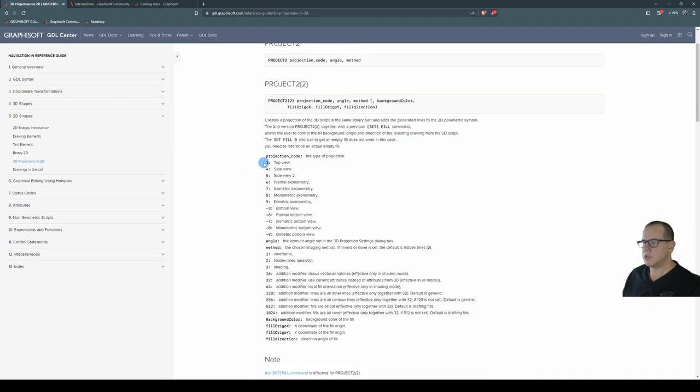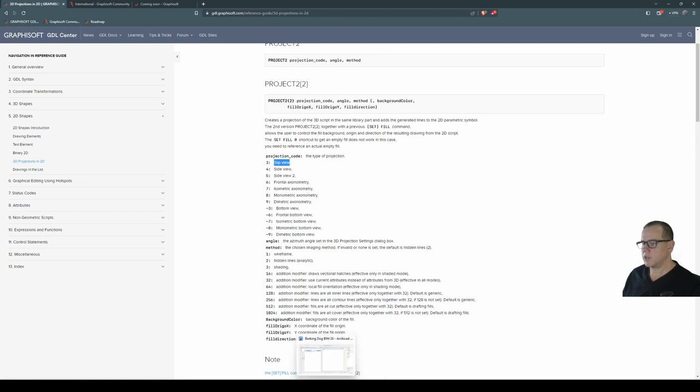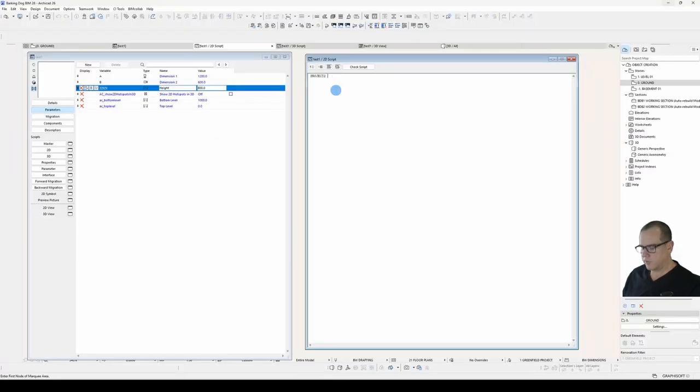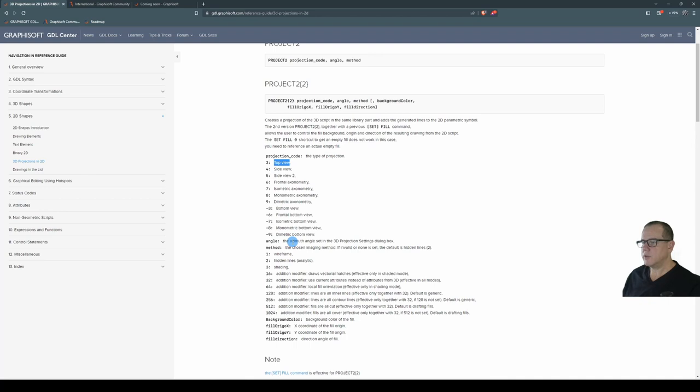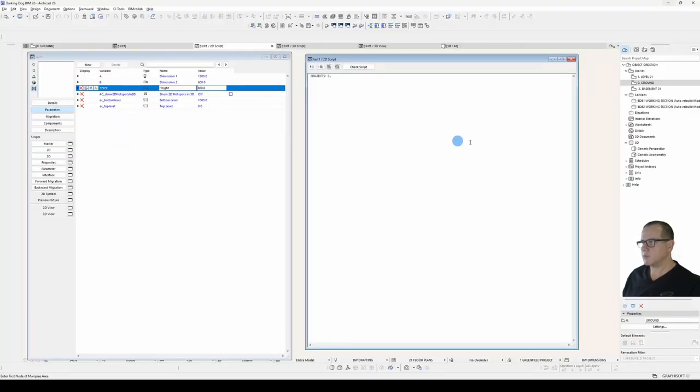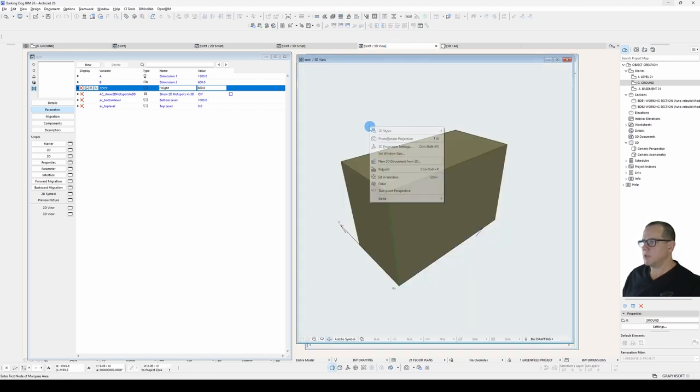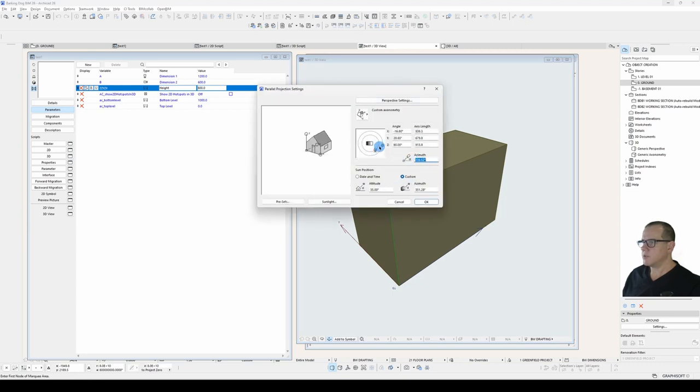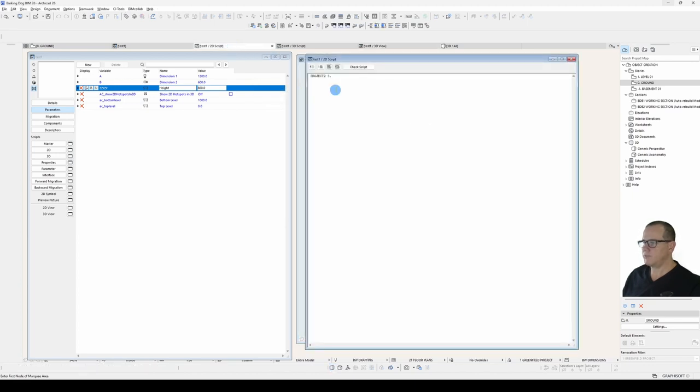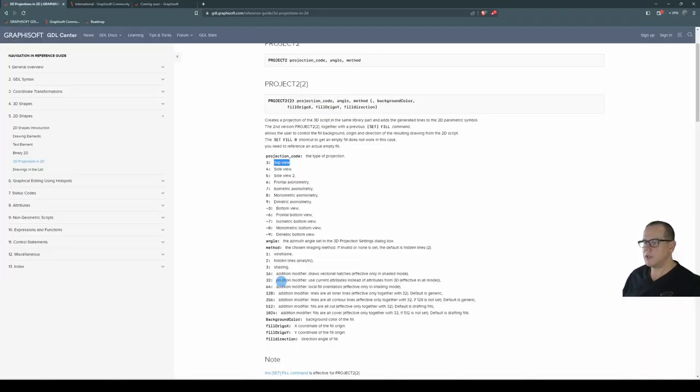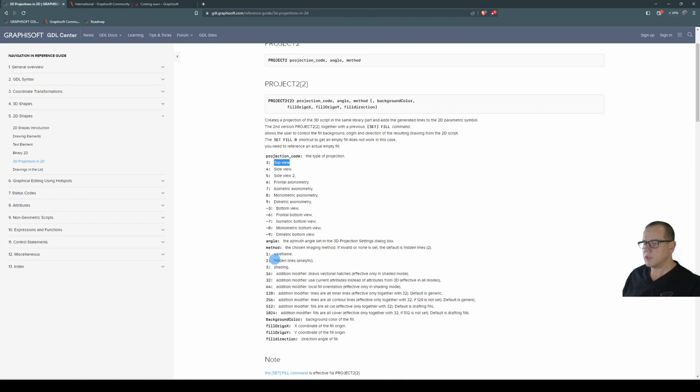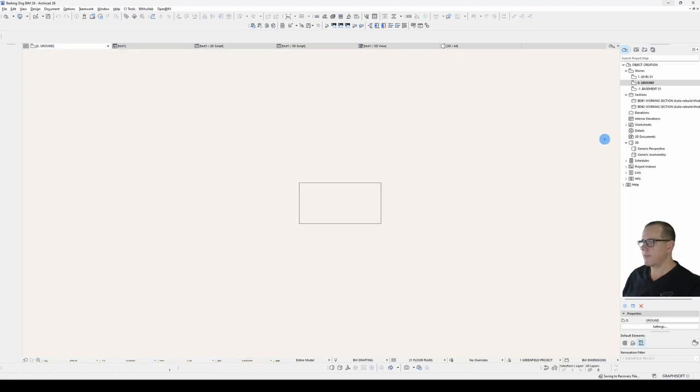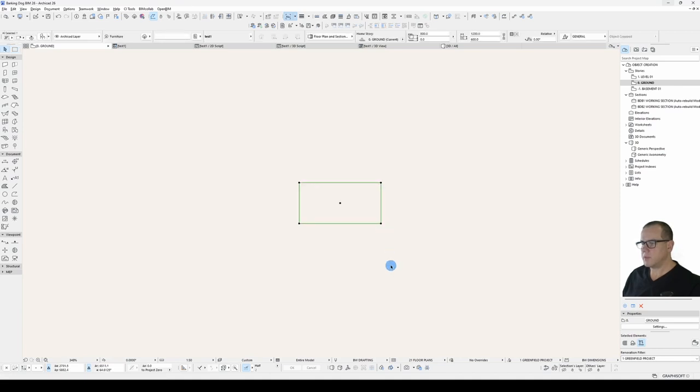We'll see here that project2 requires a projection code, an angle and a method. The projection code, down here you can see the different types. Well, we're after top view. So our projection code will be 3. The angle is the azimuth angle set in the 3D projection settings box. 3D projection settings, azimuth here is where the camera is located around the object. So we want it at 270. And the last is the method. We want hidden lines. So let's choose 2. Project2, 3, 270, 2. Save our object. And there we go. Our object now has a 2D representation.